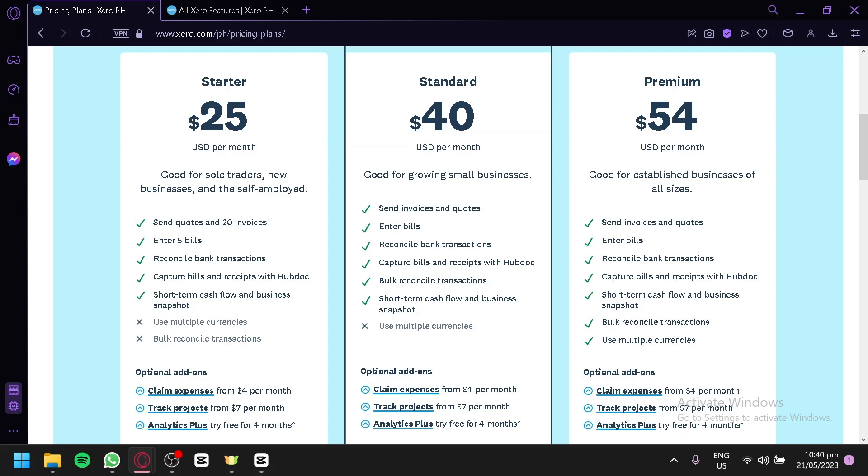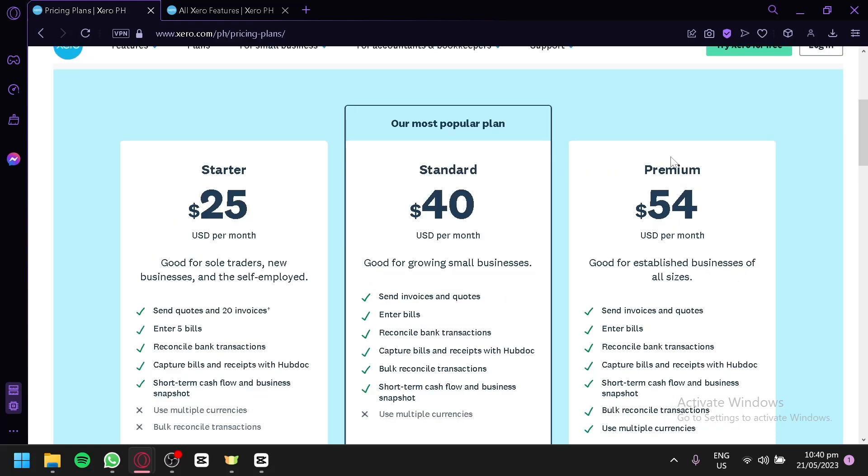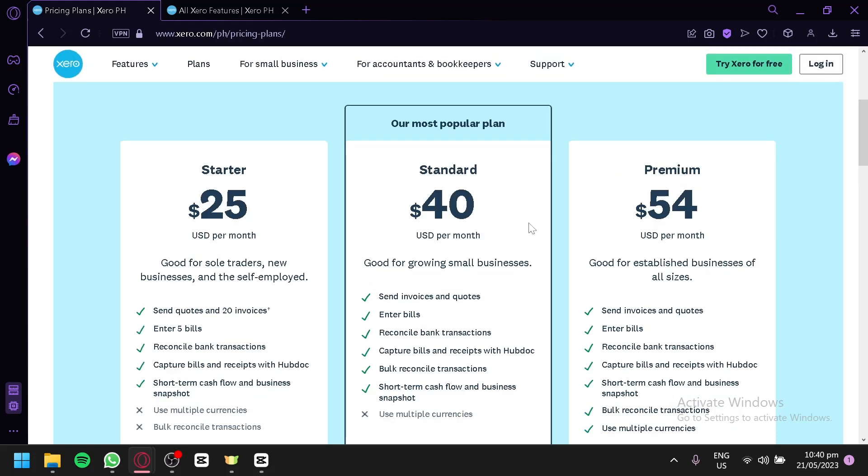For the starter, you will need to pay $25 per month. For the standard, you will start with $40 per month. And for the premium version, you will start with $54 per month. The most popular plan right now is the standard version as you can see here.